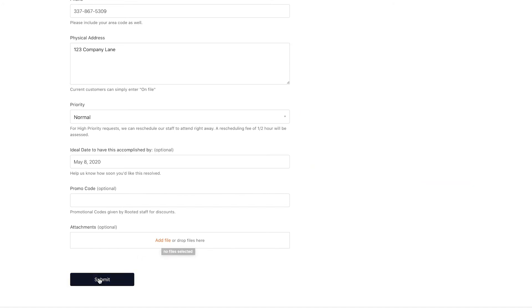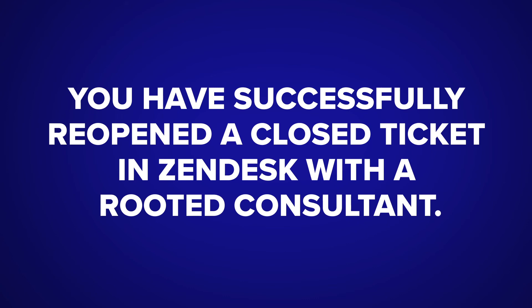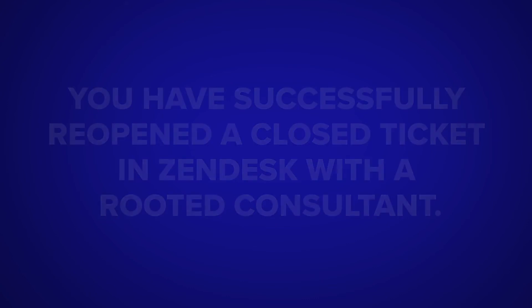Once you have added all the necessary information, click Submit. You have successfully reopened a closed ticket in Zendesk with a Rooted Consultant.